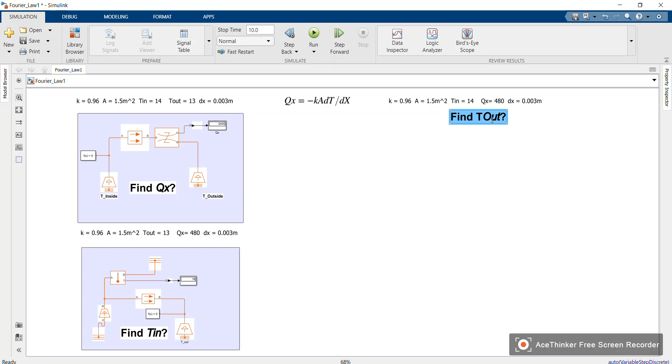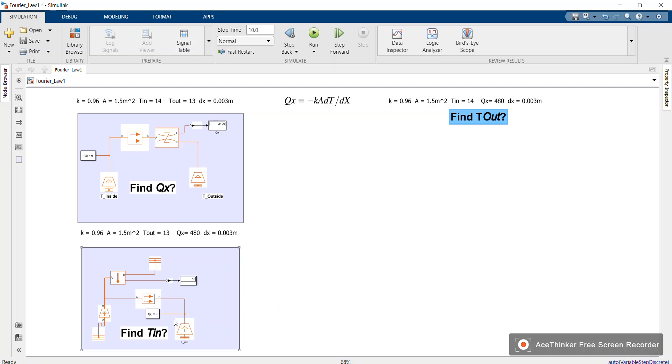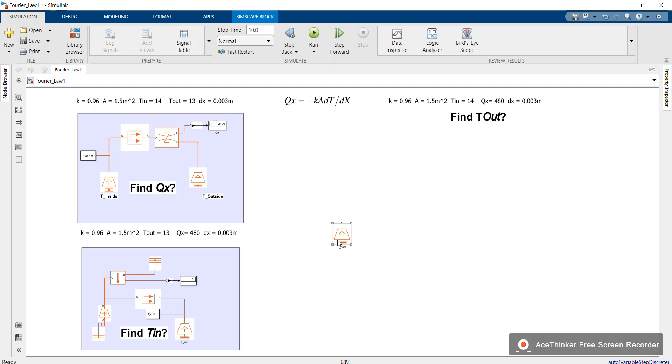Now remember, T_out is the corner region, T_inside is the outer region. Therefore I'm going to copy this block, put it here. This block is to represent our T_inside.